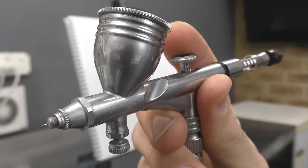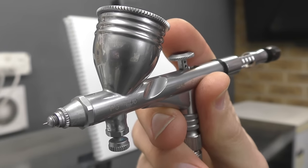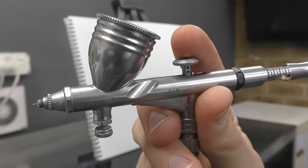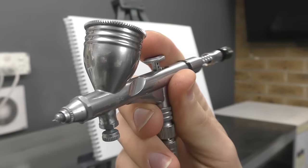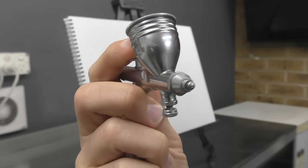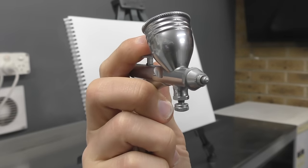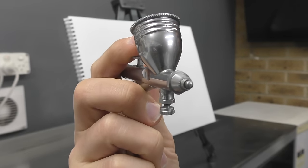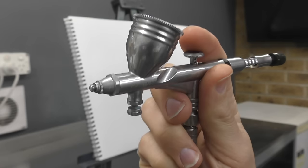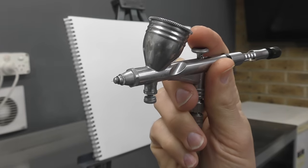Welcome to another Airbrush Asylum video. In today's video, I am going to show you how to use an airbrush to do some shading. We're going to cover some basic techniques. Let's get into it right now.